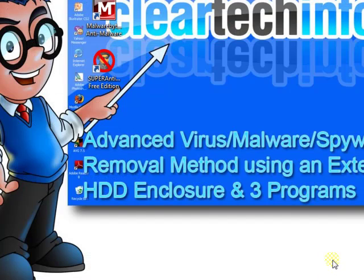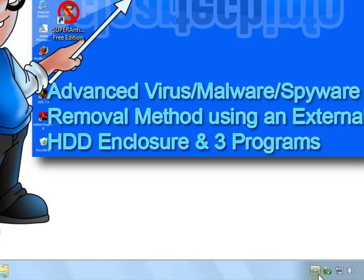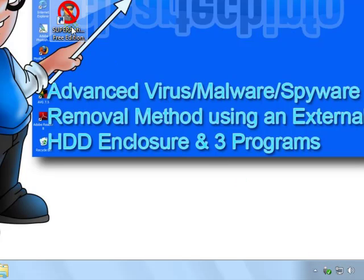After that, it might restart the computer. So just right click Kaspersky again, exit it, and go on to the next program.